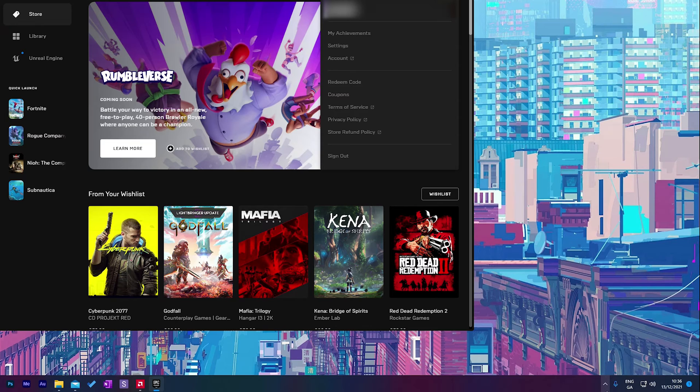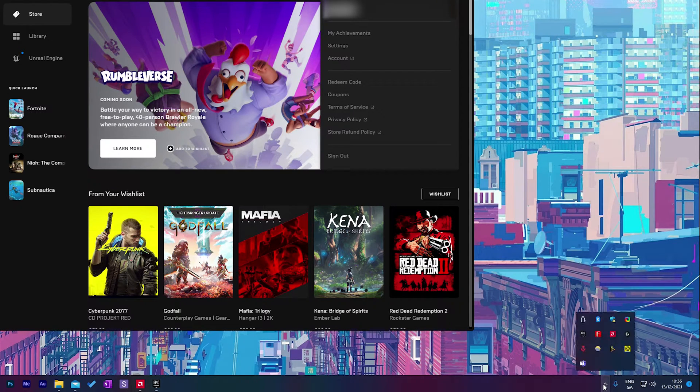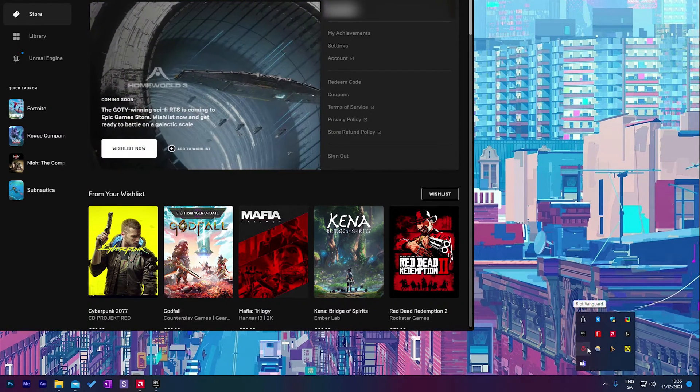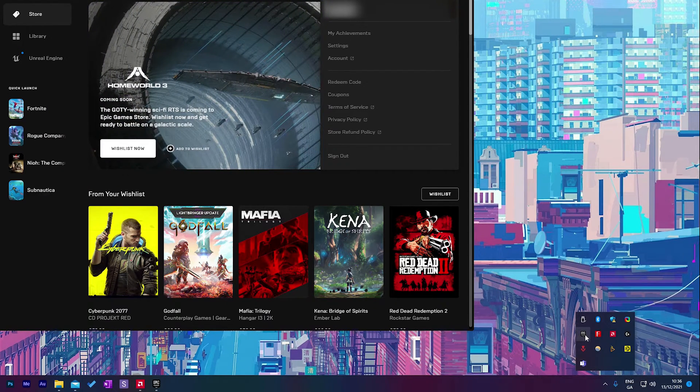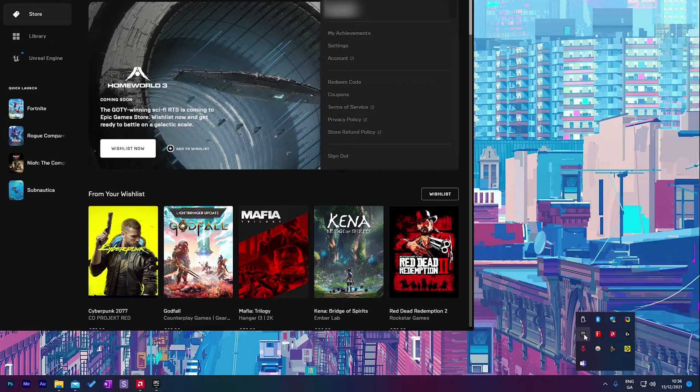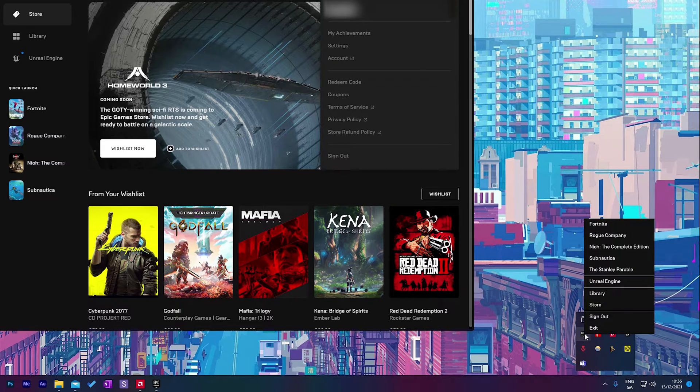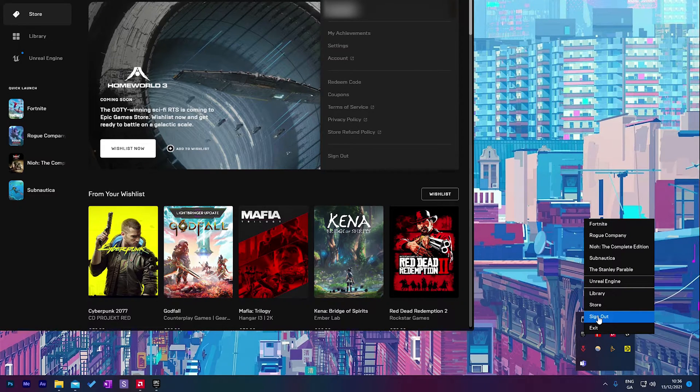Alternatively you can also come down to the bottom right of your windows, click on the show hidden icons. We can look for Epic Games, right click this and we also have the sign out option right here.